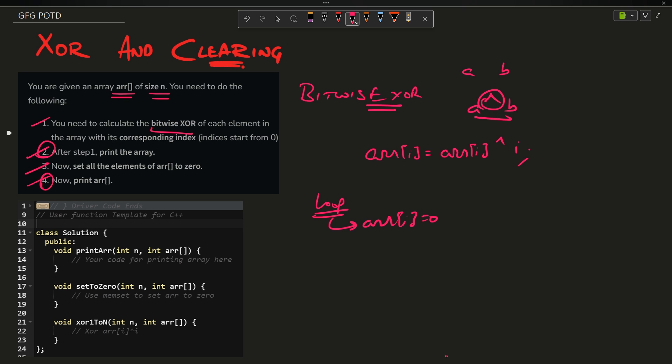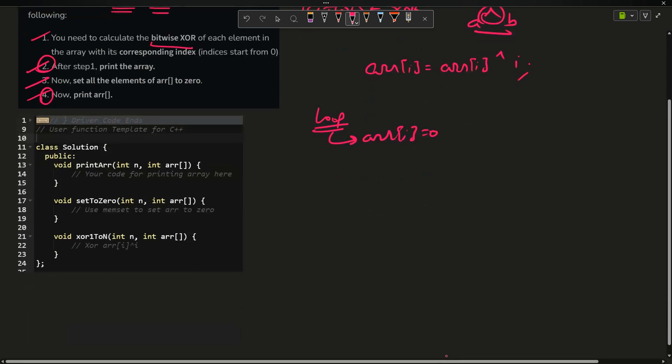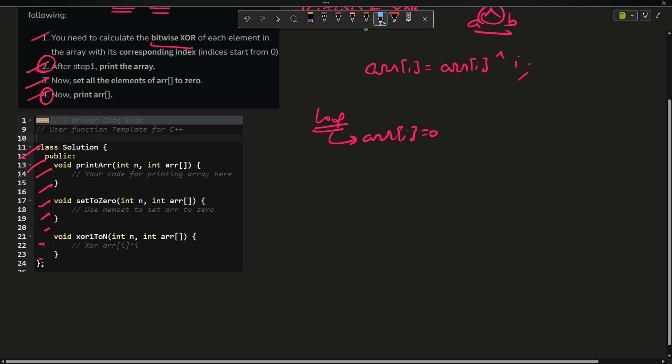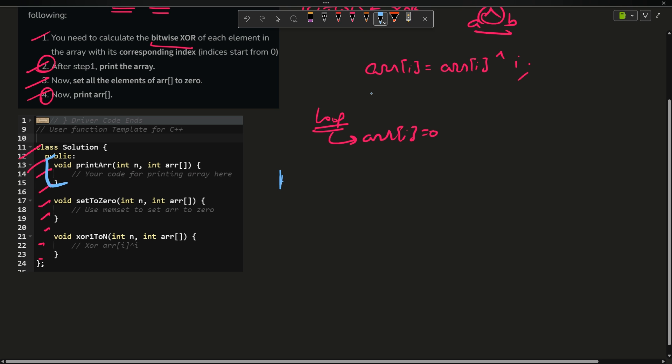This is the question today. This is the simplest question and I think this is the school level question - anyone can do that. You can see we have been given the basic implementation and we just have to complete the code.